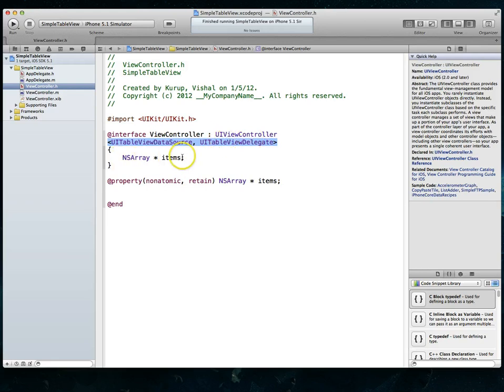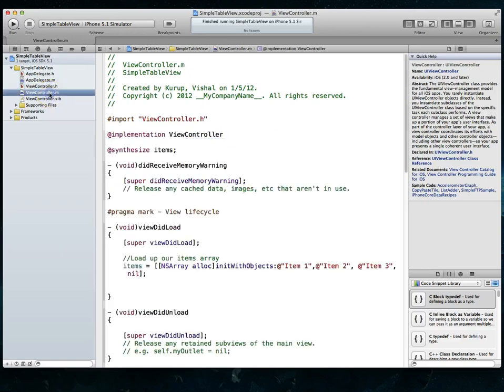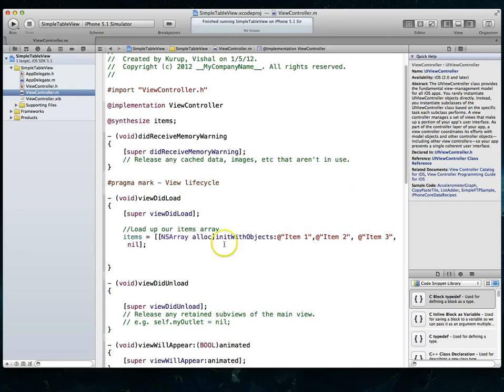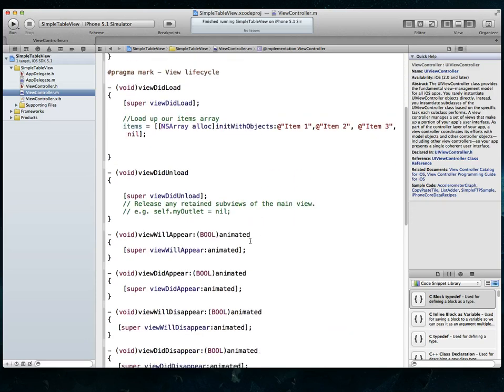I've got an NS array, which is just a list of NS string objects that we use to add text to our table view. If I jump over to my implementation file, I've got my array. I'm initializing with these NS string objects.